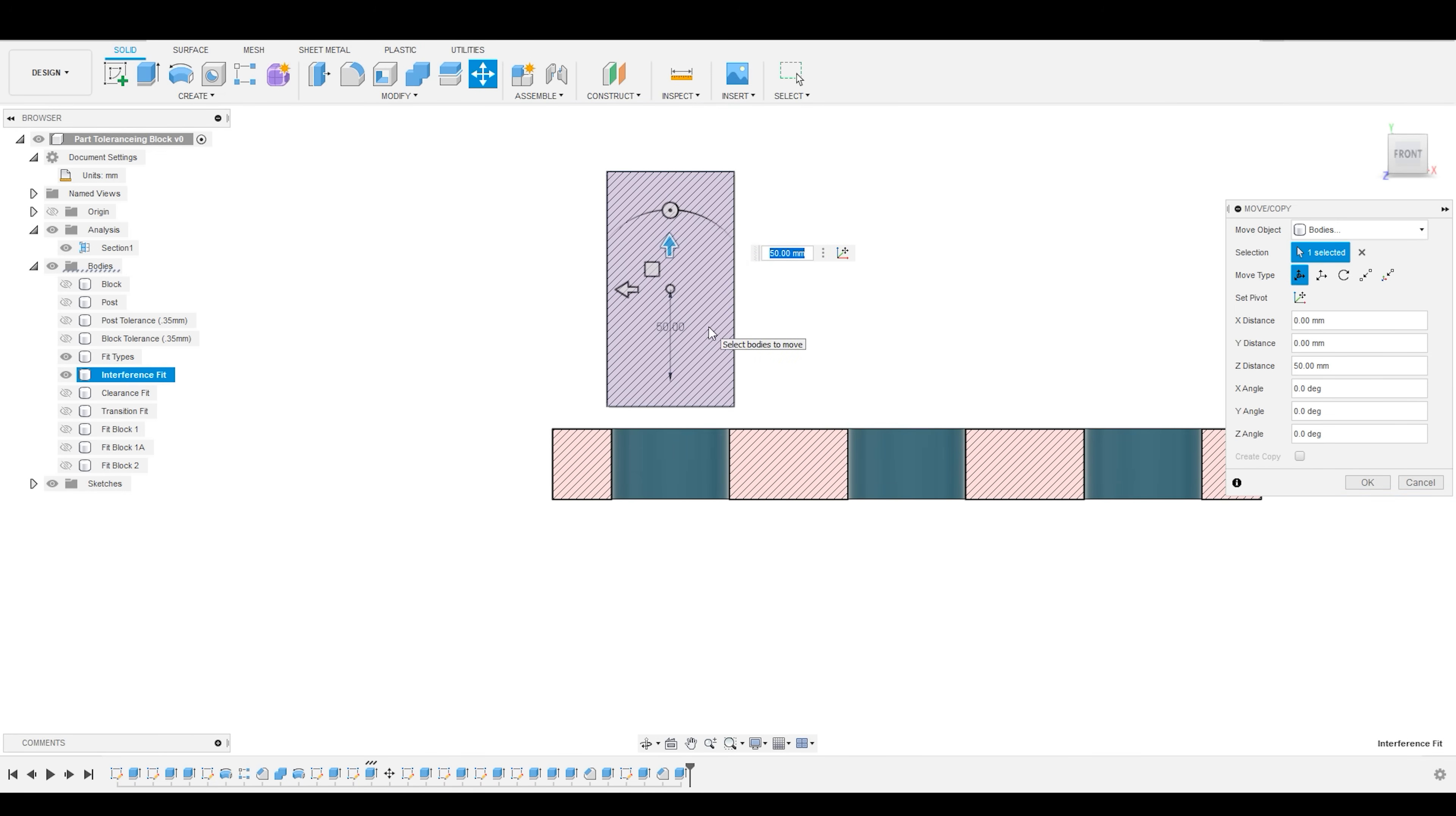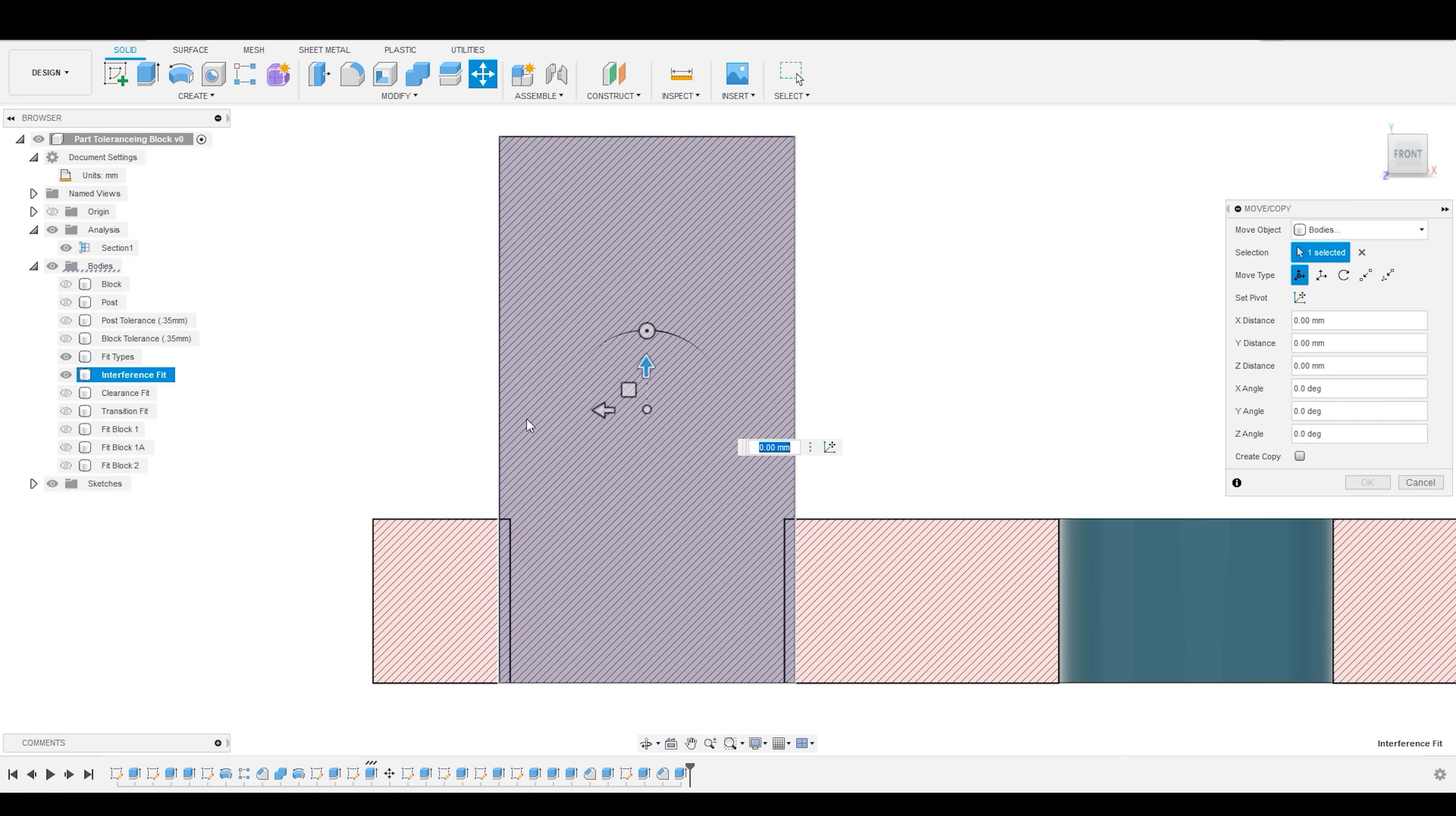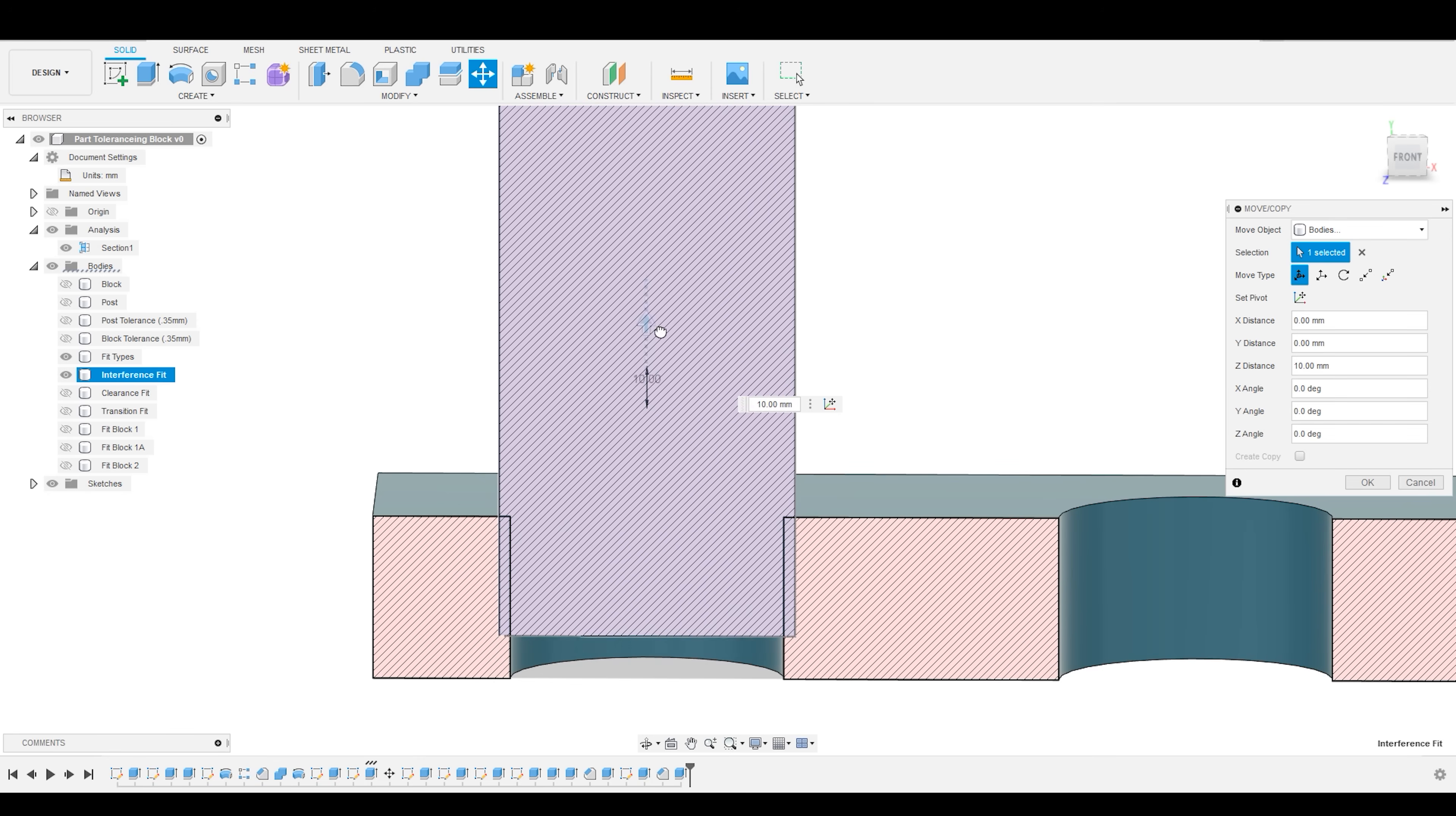And a force fit, where you are actually somehow destroying the part or altering the part in order to get these together. So, maybe you're heating it up to get it to melt a little bit, or maybe you're freezing it to get the part to shrink a little bit. But essentially, all of those are captured under the umbrella of interference fit.